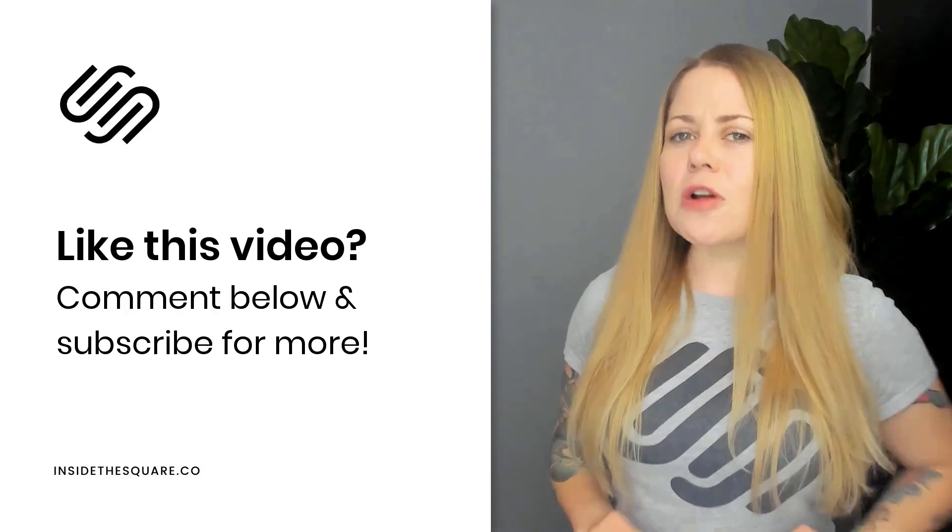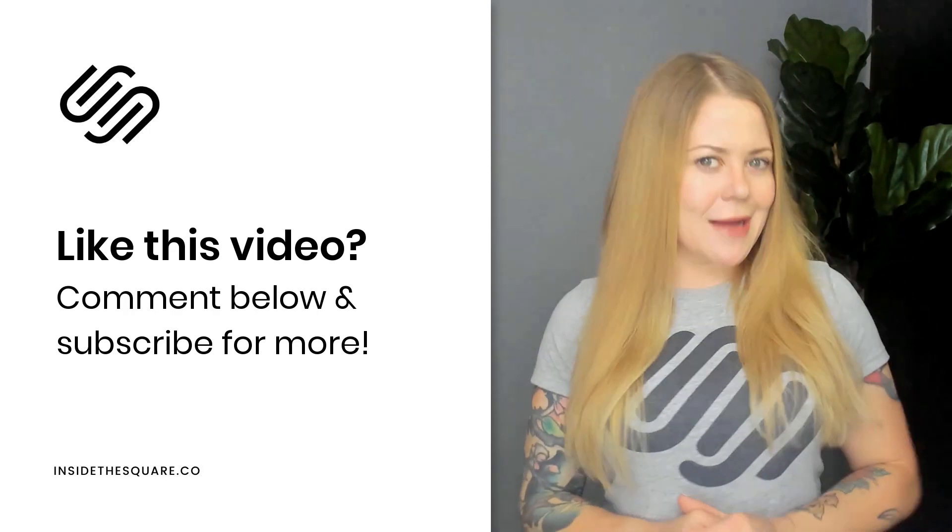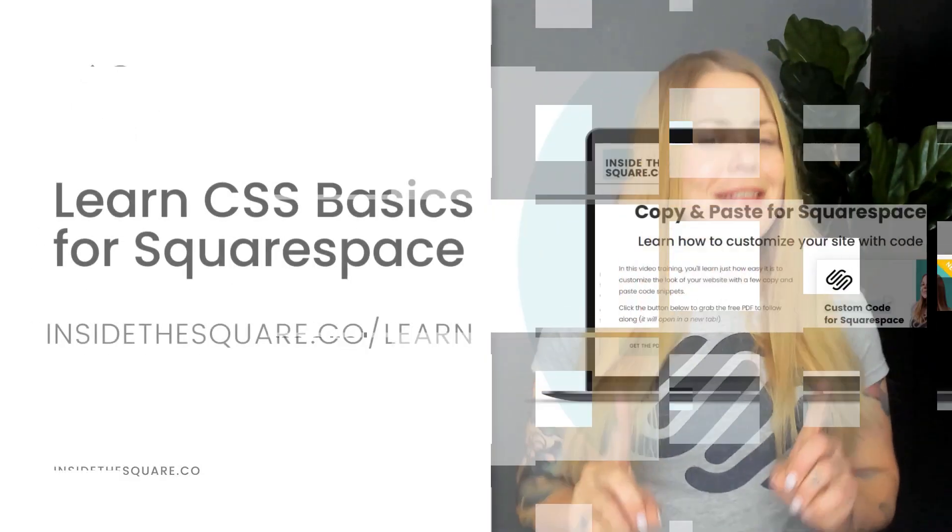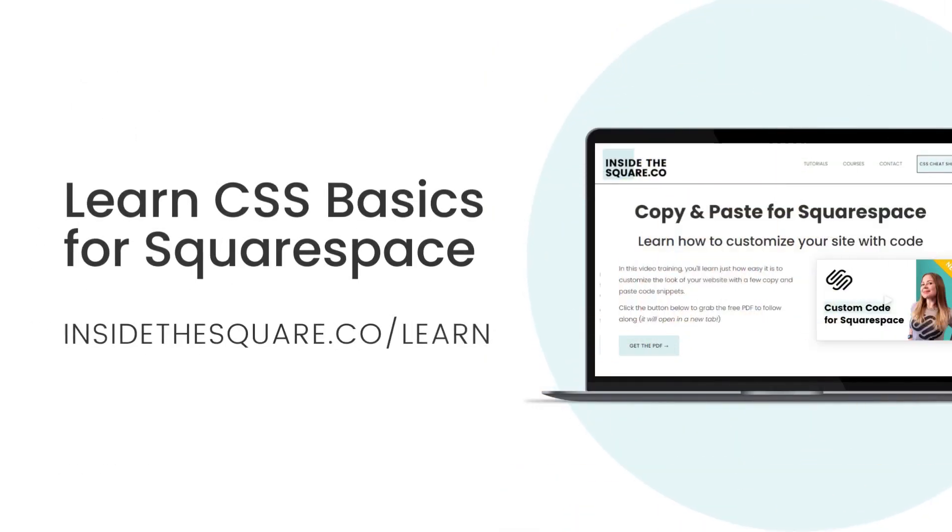And if this is your first time trying custom CSS for Squarespace, definitely head on over to insidethesquare.co/learn. I have a quick video there that will teach you the basics of CSS so you can customize even more.